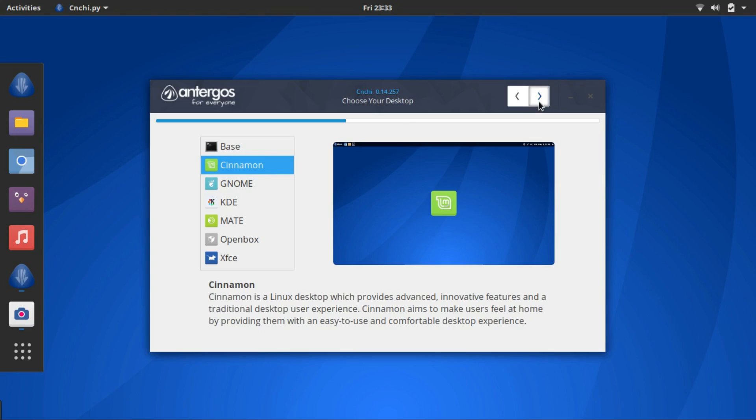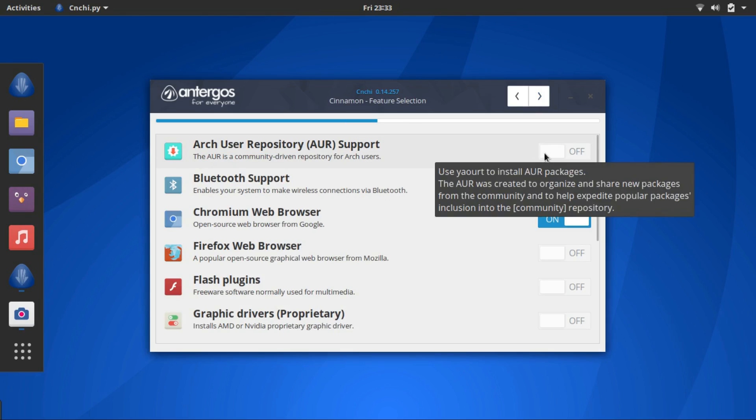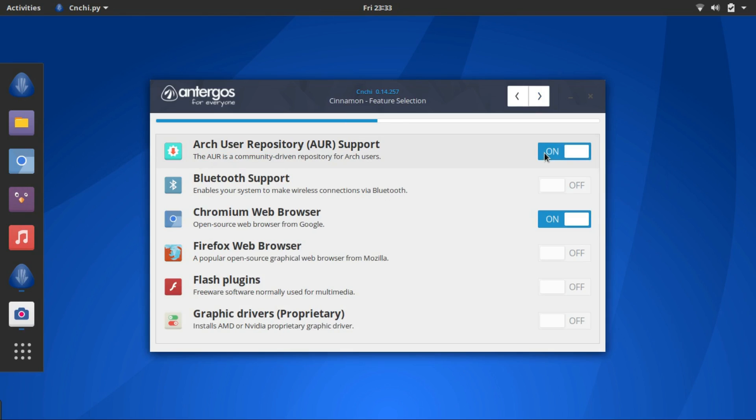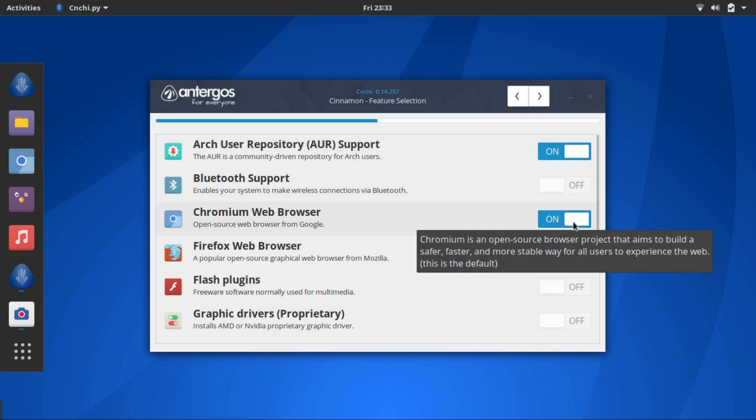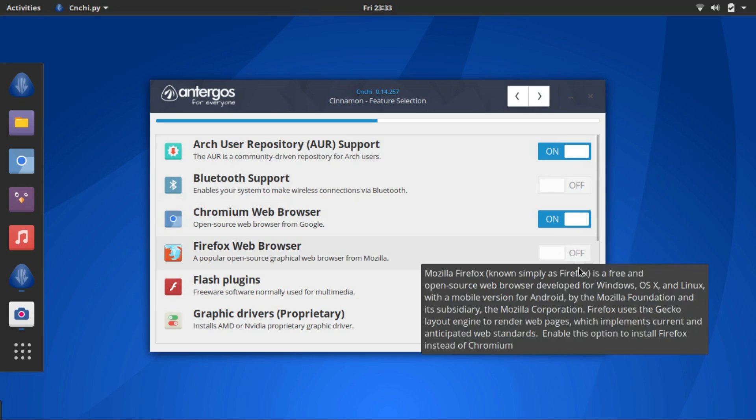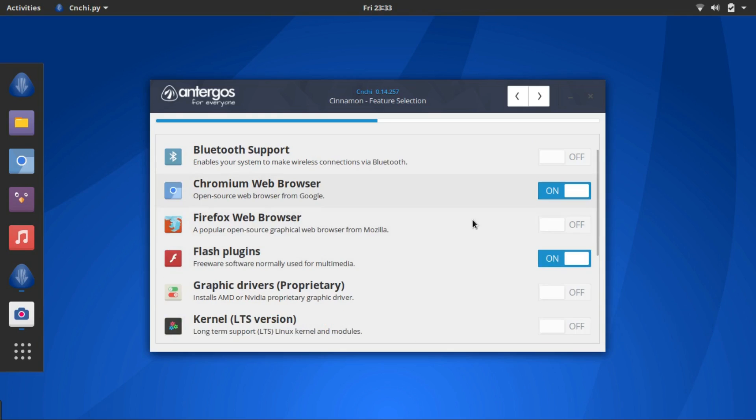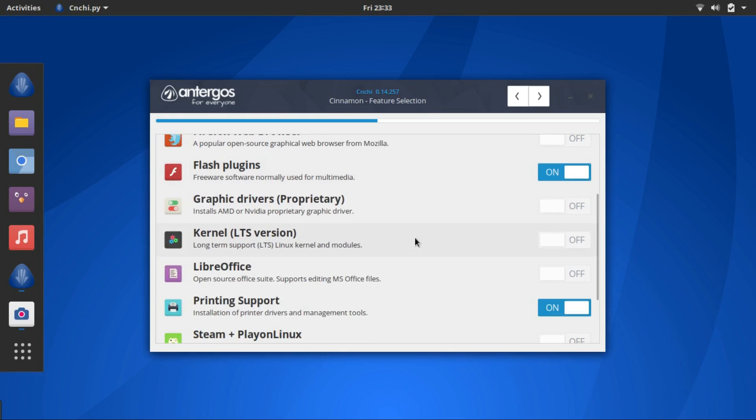In this screen you have the option to fine tune your installation with extra features. I suggest you select the AUR. Then select the browser you want. You can select both too. And select the flash plugin. You'll need them.